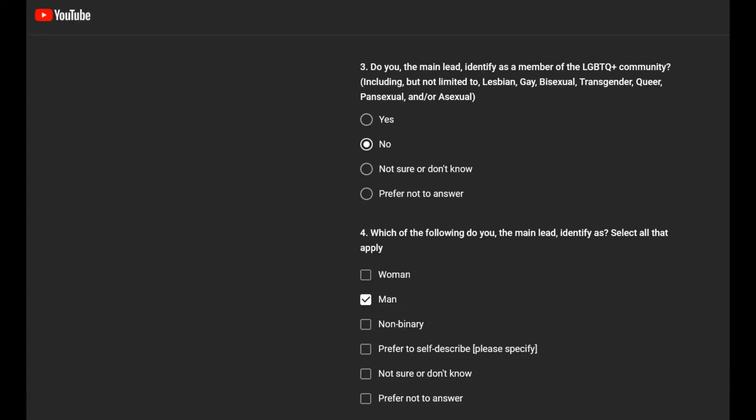Am I part of the gay community? Hell no. Which of the following do you main lead identify as? I'm a man.